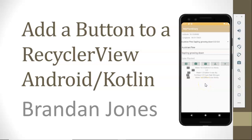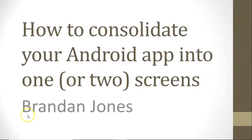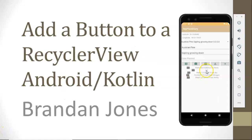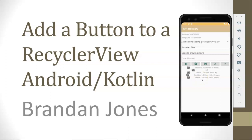In this video, I'm going to show how to add a button to a RecyclerView. This is one of the tips I mentioned in a previous video about how to make a simpler Android app by consolidating items into one or two screens instead of having twelve different screens.